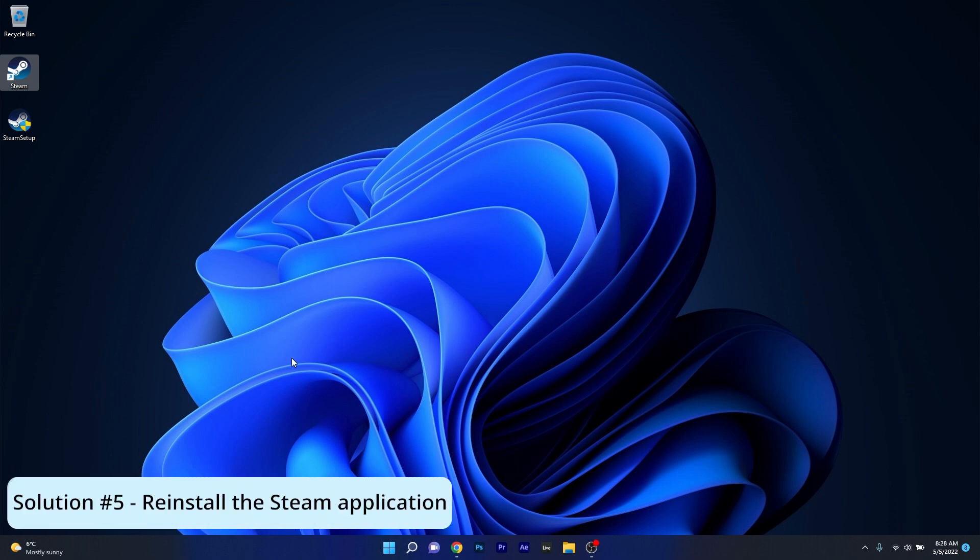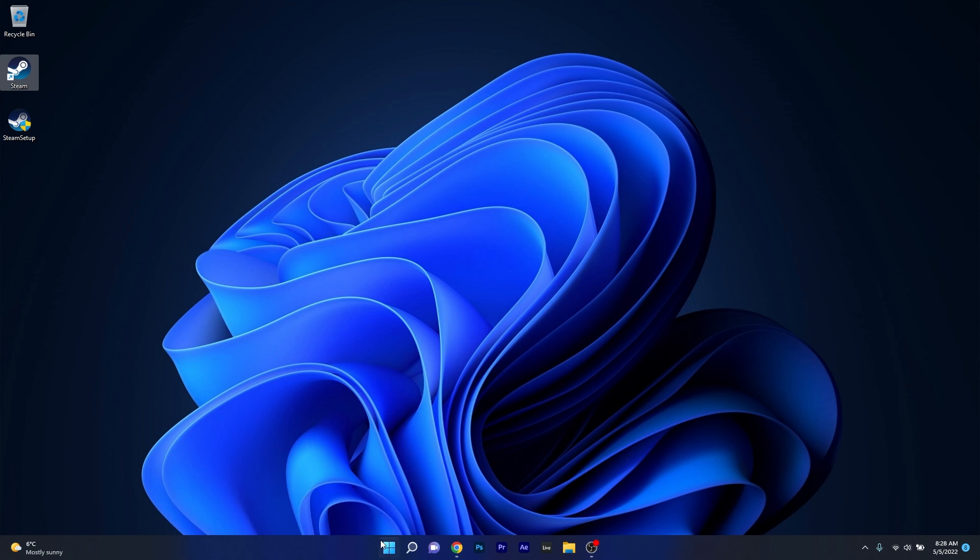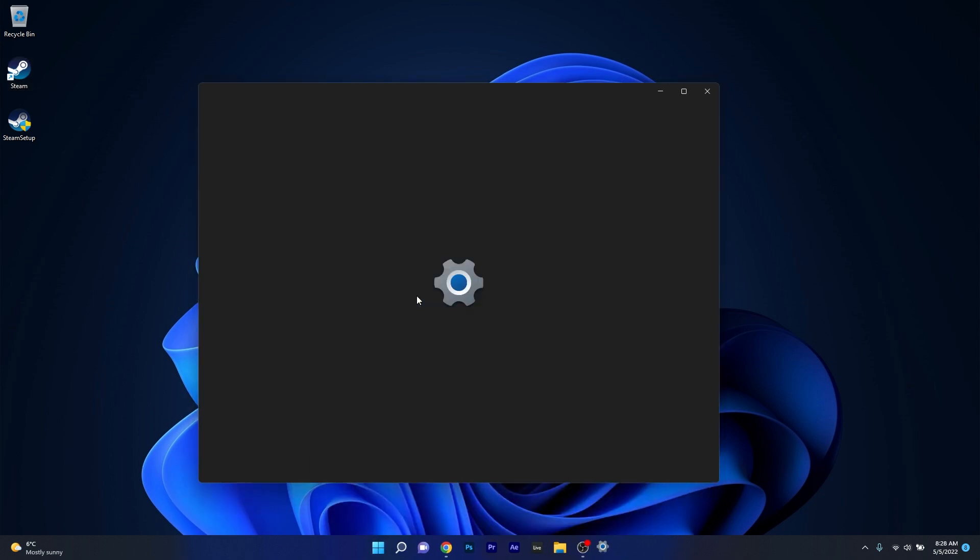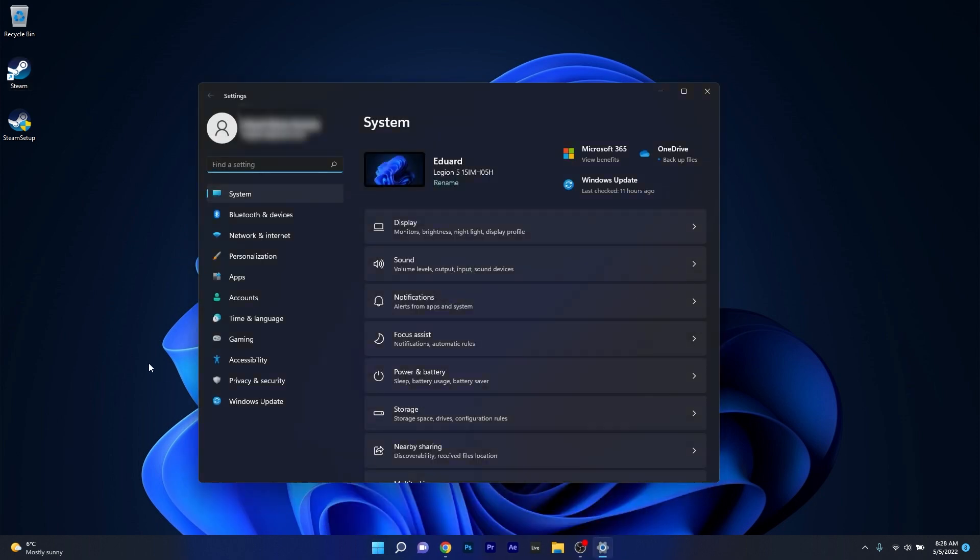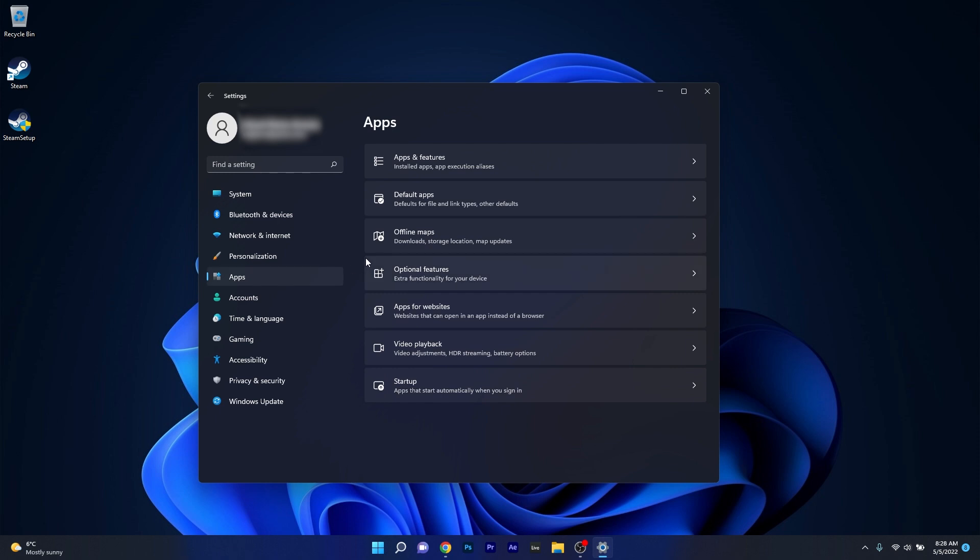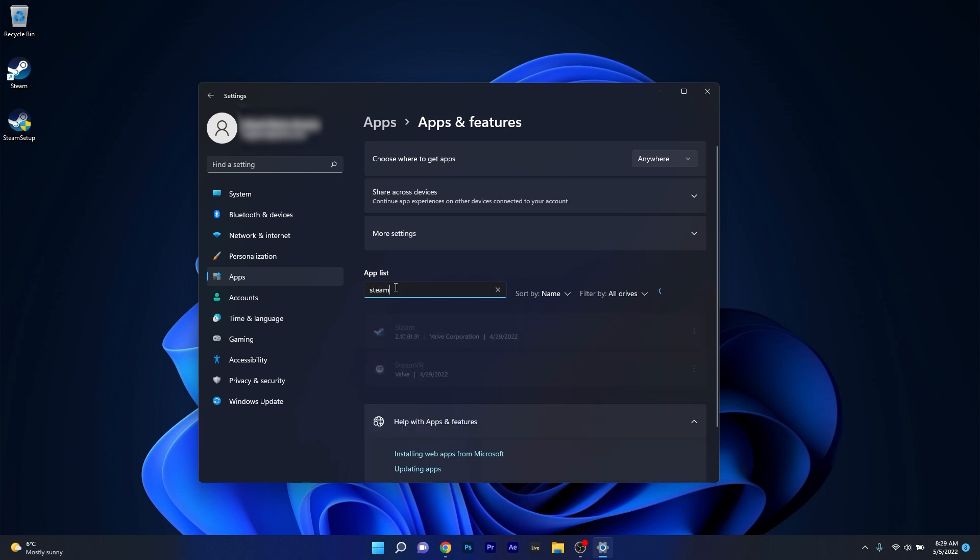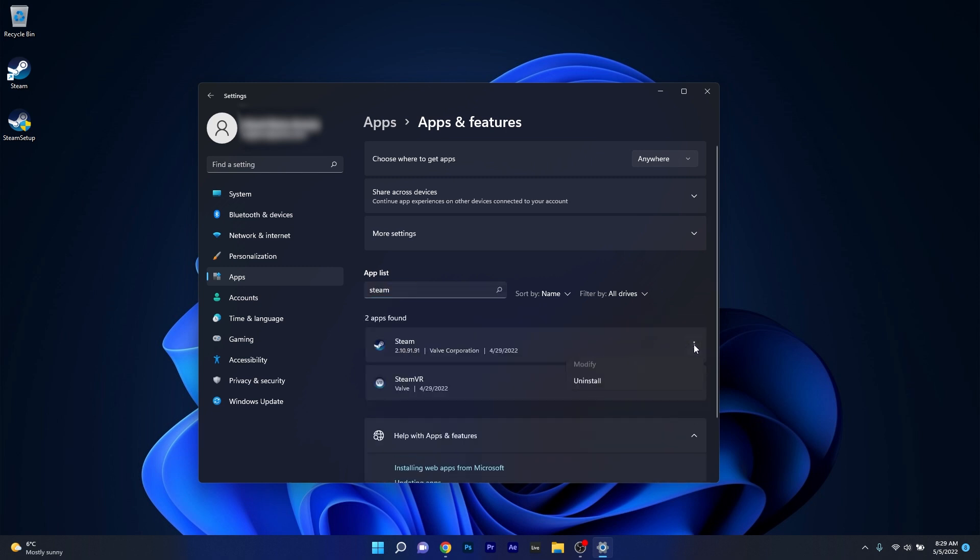And lastly another great solution is to simply reinstall Steam. To do this press the Windows button then select the settings icon and afterwards click on apps on the left pane and then on the right side click on apps and features. In here under the app list just click on the search apps box and simply type in Steam. Now once you've found the Steam application click on the ellipses next to it and select the uninstall option.